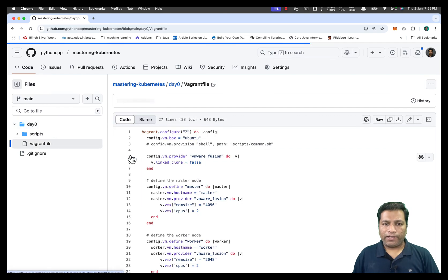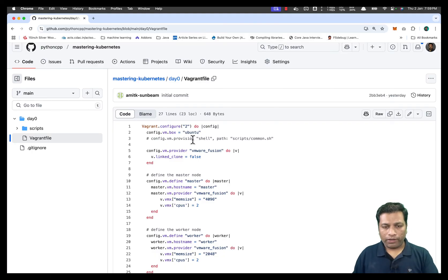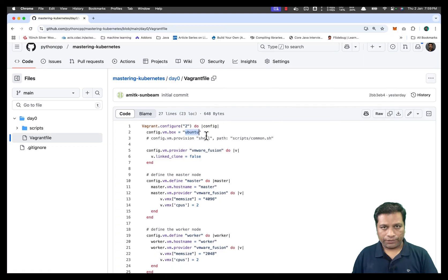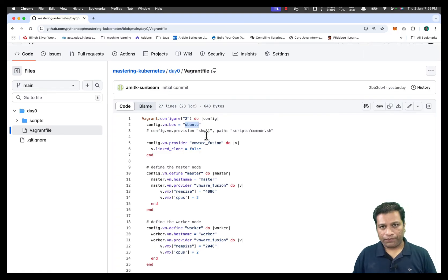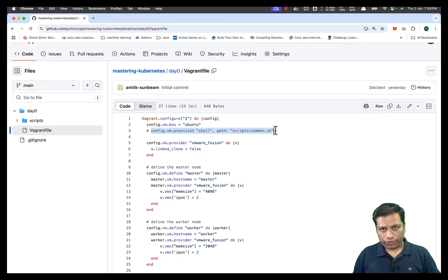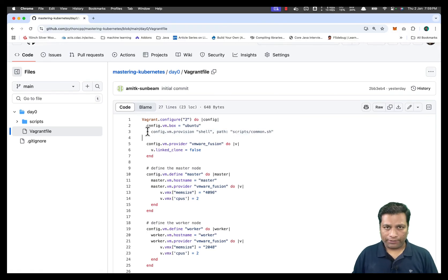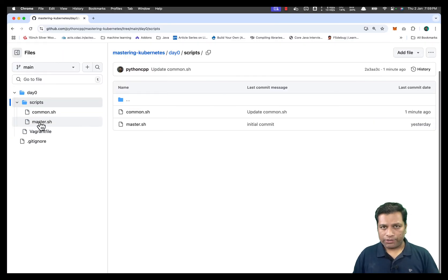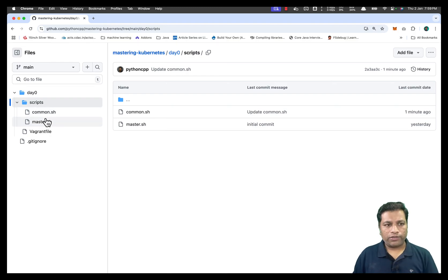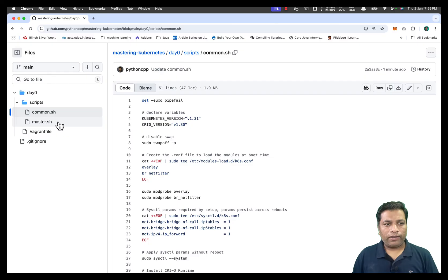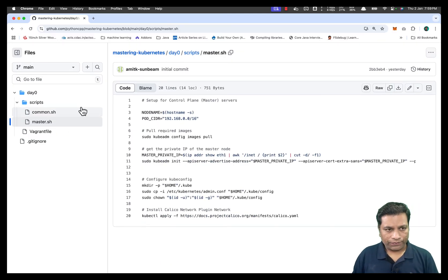There is a Vagrantfile used for creating those virtual machines. You can use it as-is, but you might not have this Ubuntu image on your machine — it's a custom image I made using VMware, and I'll create a separate video to show how. This process can be totally automated by uncommenting a specific line, but I want you to understand what we're doing. In the scripts directory, there are two shell scripts: one common script for both machines, and one master script executed only on the master.